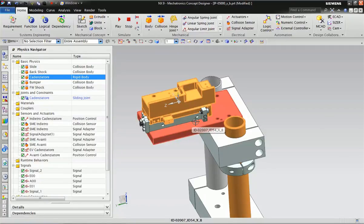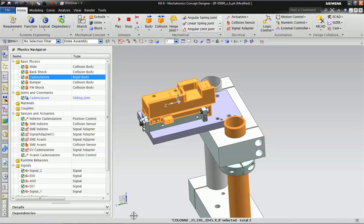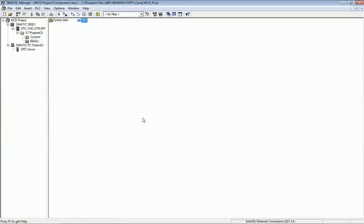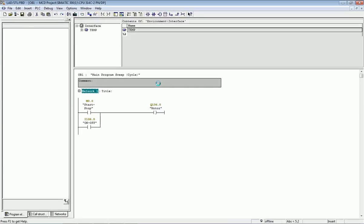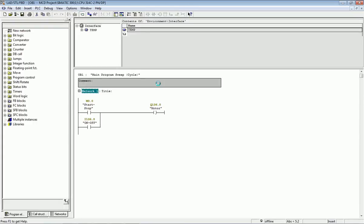First of all, we will configure Siemens PLC in Symmetric Manager and configure the OPC server. If you don't know how to configure OPC server, you can see our previous video where we covered OPC configuration.